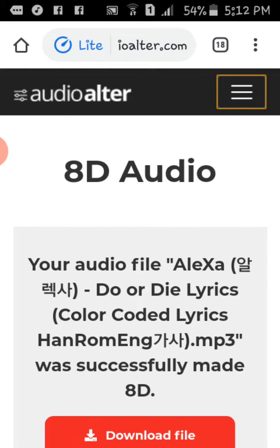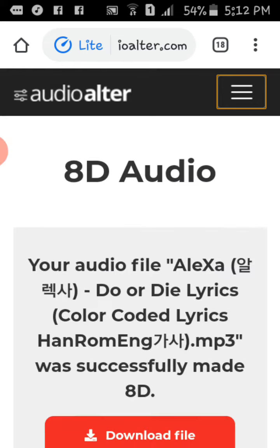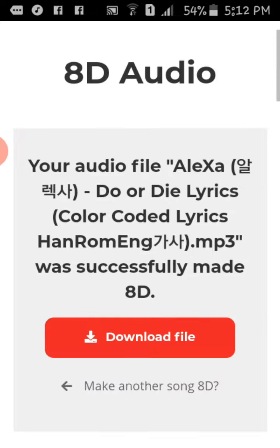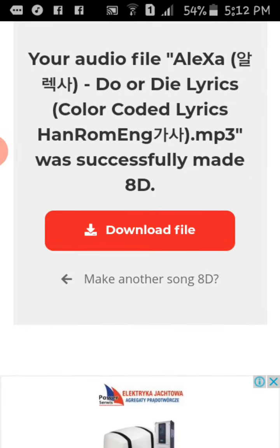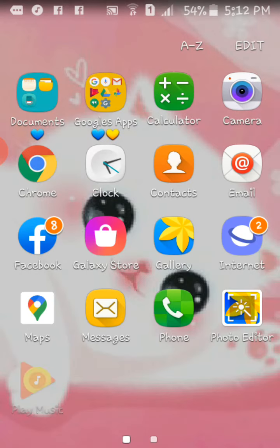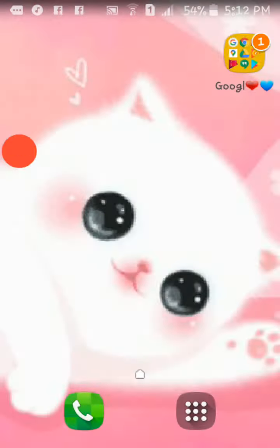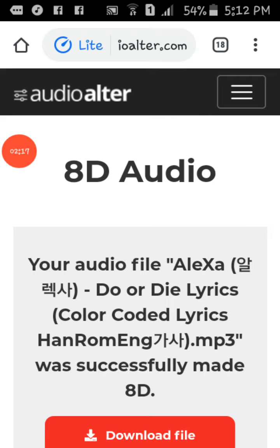Go to your music player and click it — it's gonna be like you're in a concert. You guys can't hear it but it sounds like that.